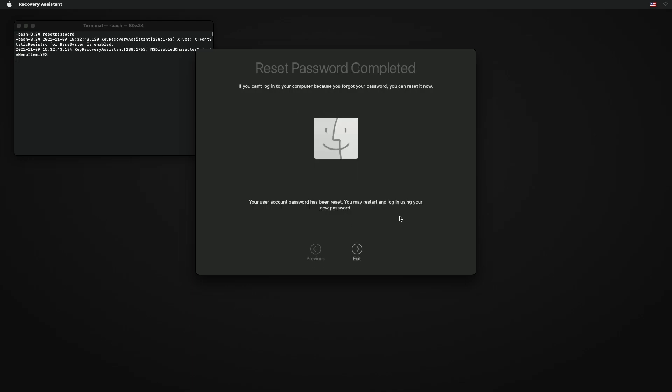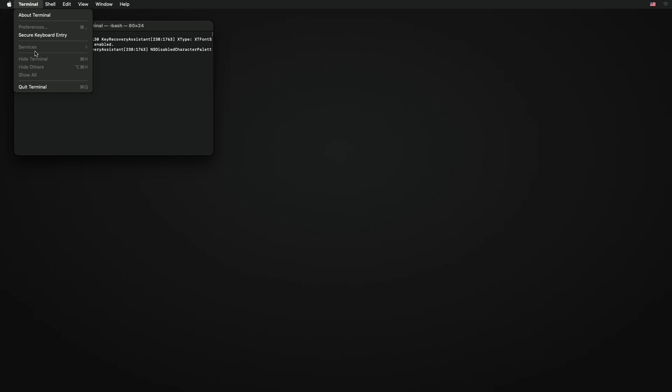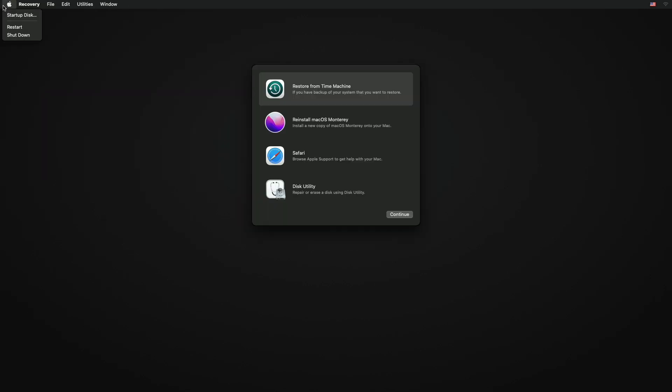After everything is done, click on Exit, quit Terminal, and restart your Mac. And you're done.